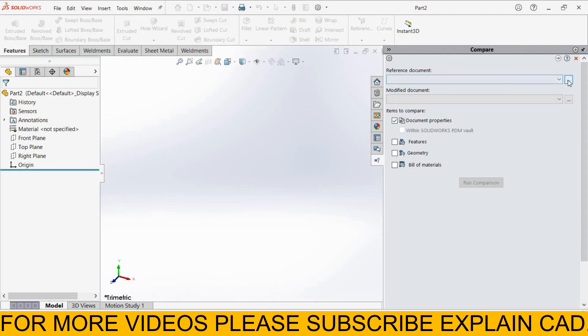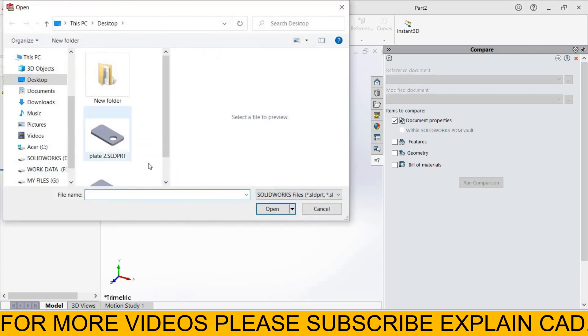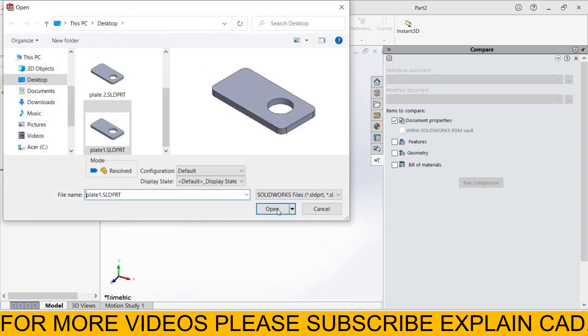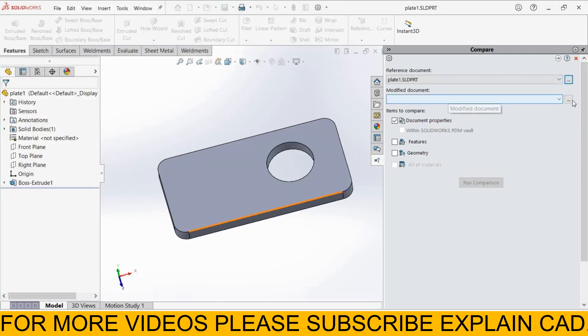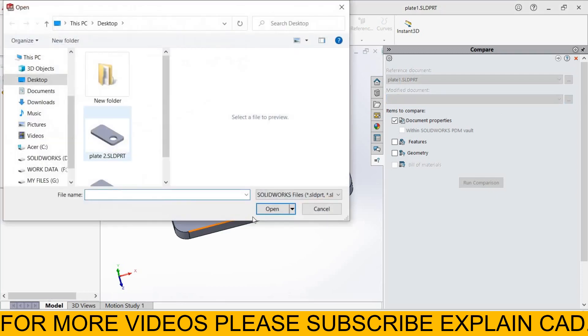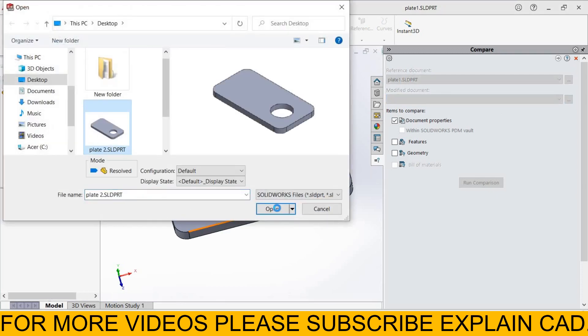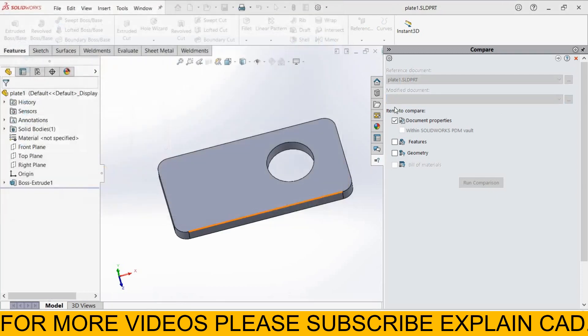I select plate 1. From here go to browse, plate 1, select open. In modified document, I select plate 2, open.